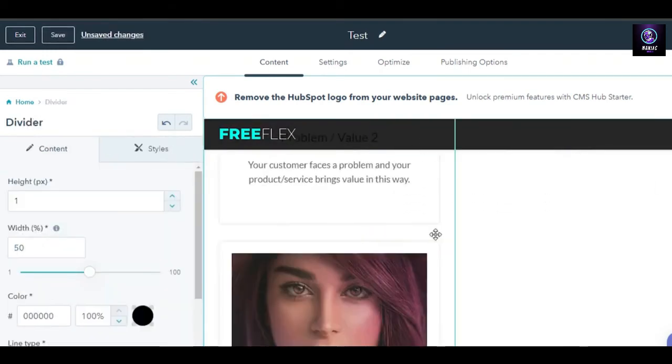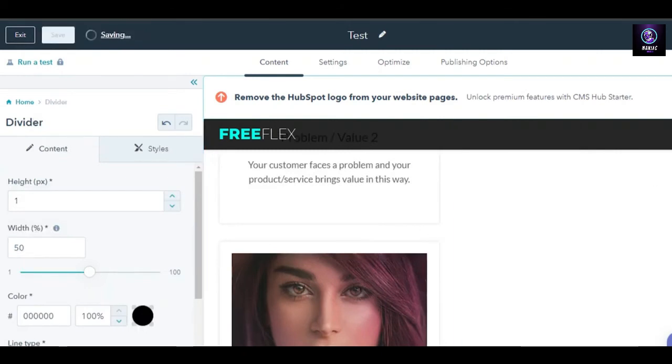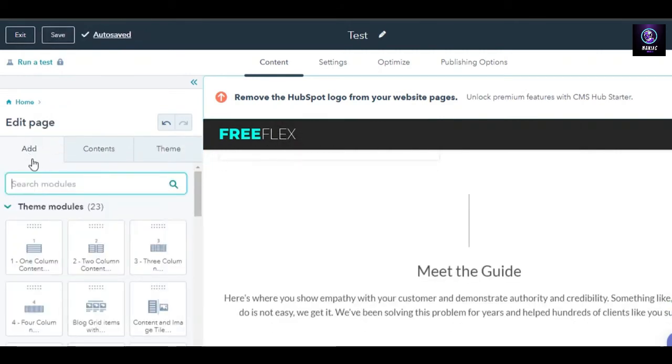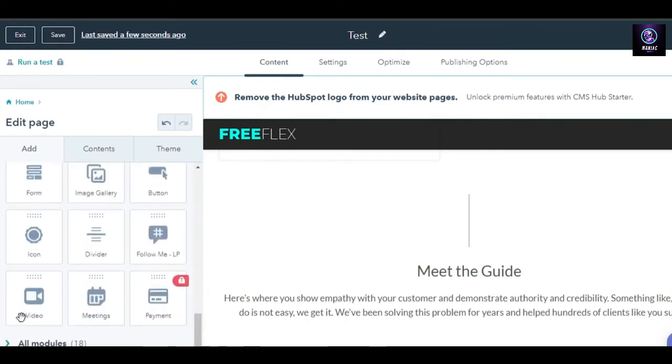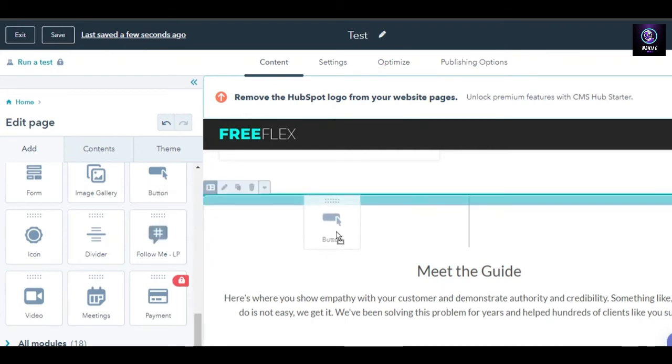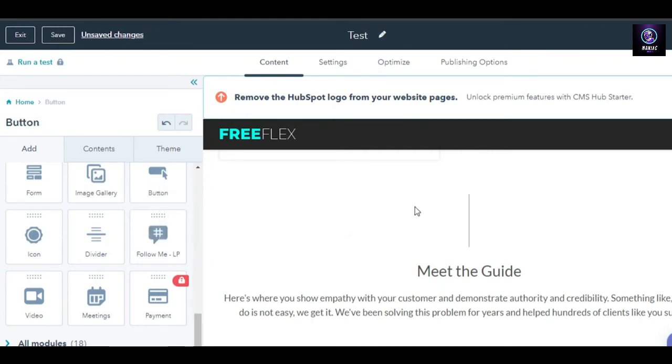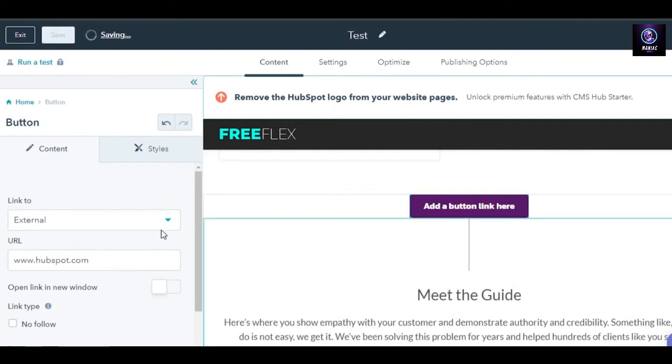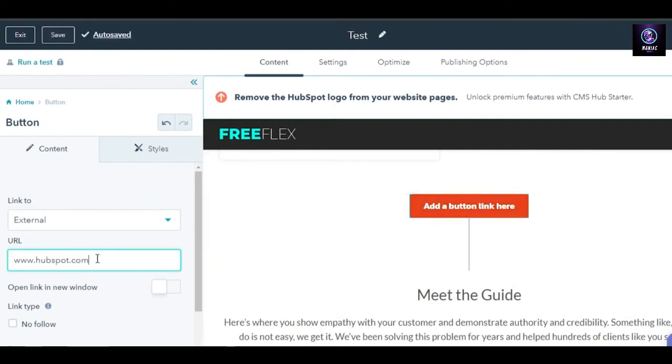Again, I can add a divider here. There you go, a new divider will be added. So that is how we simply add different contents. I can scroll down if I want to add a video, if I want to add form, icons, payment button. I will simply drag it and drop it on the website where I want to.